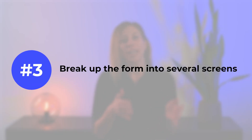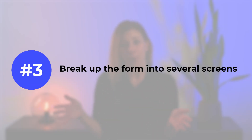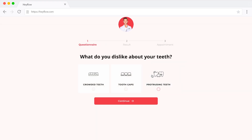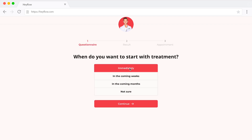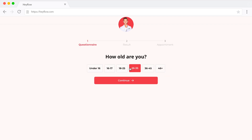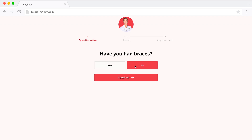3. Break up the form into several screens, if appropriate. Many modern web form builders offer the option to divide forms into multiple screens instead of presenting all questions and fields on a single page.